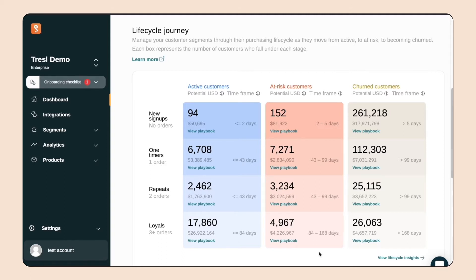So Flavortown wants to increase repeat orders. How about sending a special offer to those at-risk one-timers? Incentivize them to buy again.